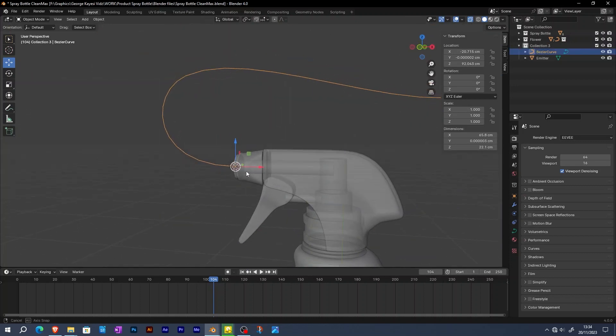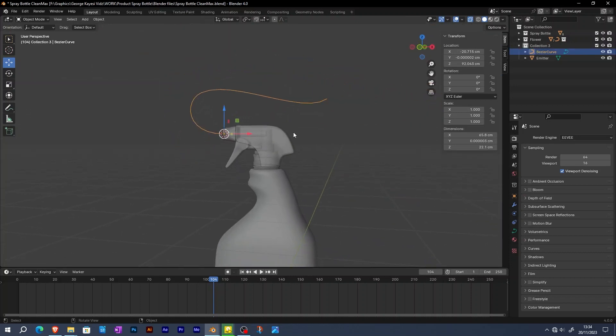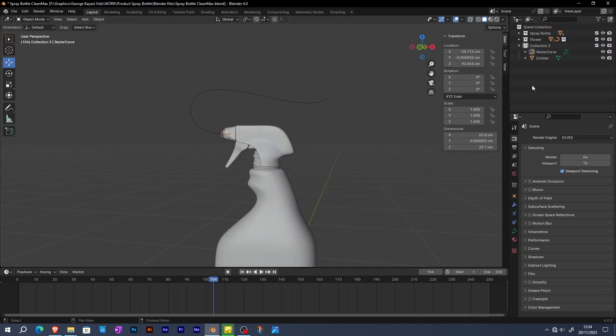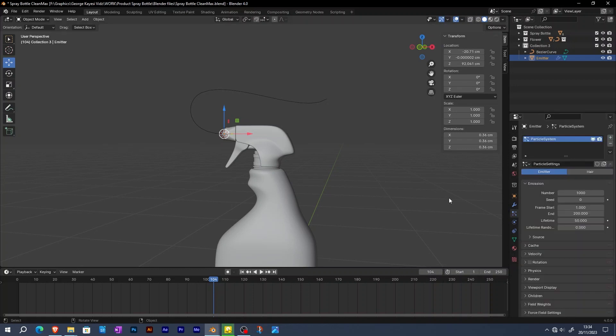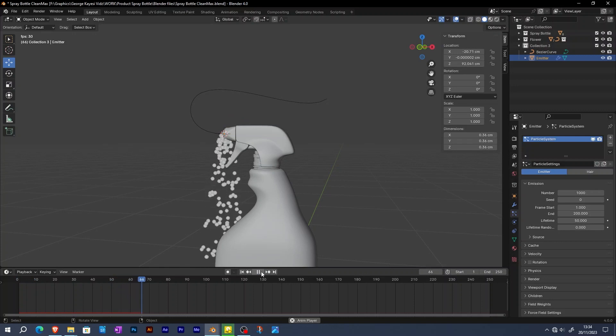The next step is to add a particle system to the emitter object. When the emitter object is selected, go to particle properties, then add particle system slot. If you play the animation, you can see that the particle system is working great.